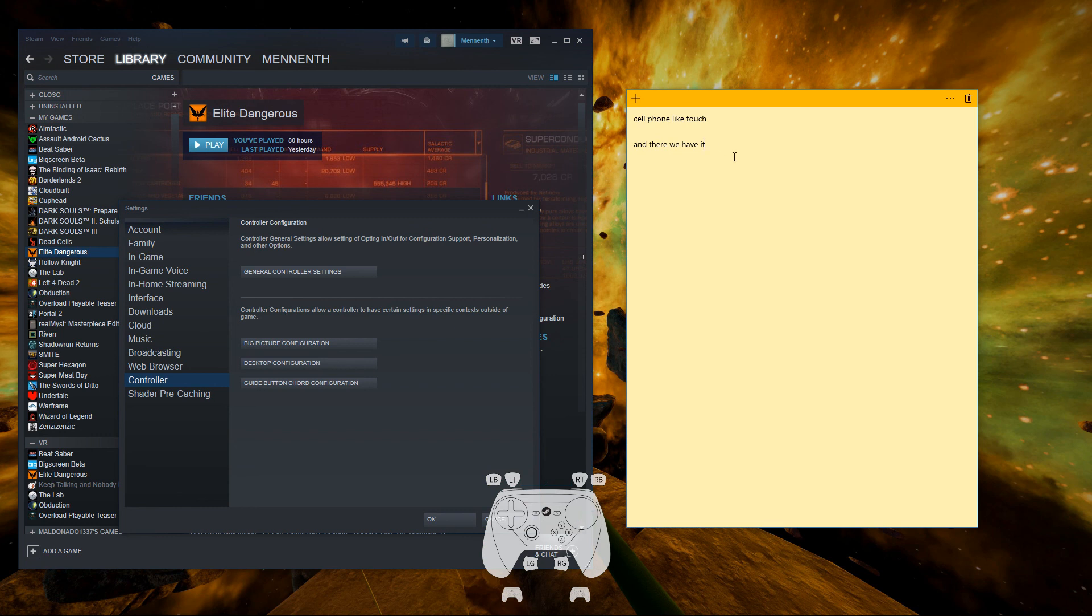All right, and there we have it. Just a simple trick to make typing on the on-screen keyboard a little bit more enjoyable. Thanks for watching.